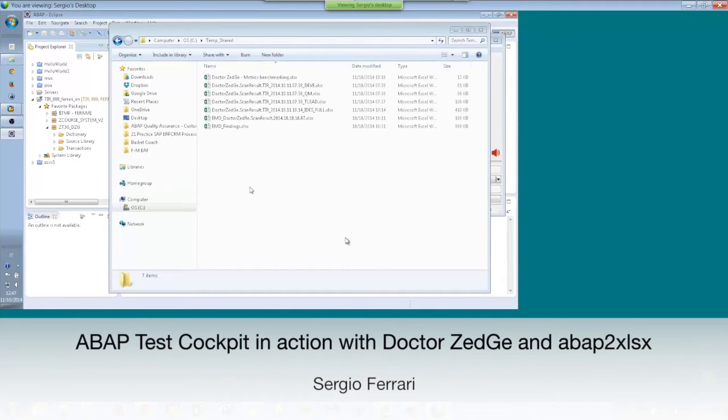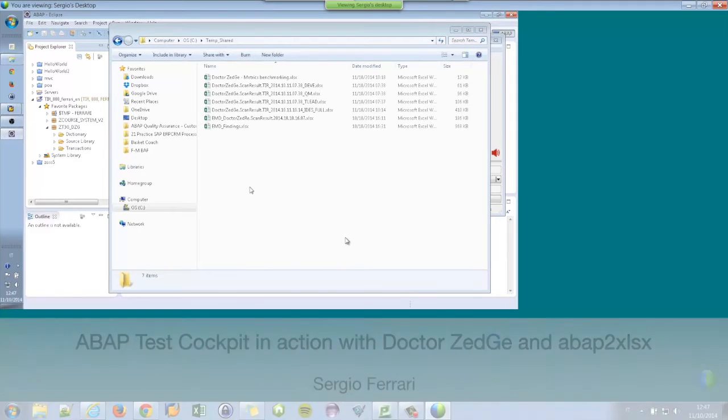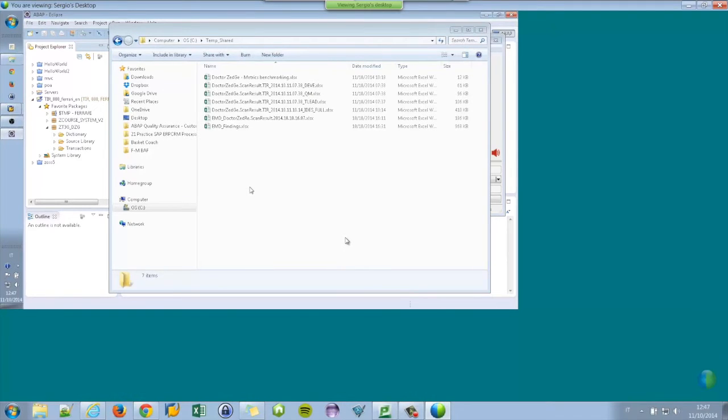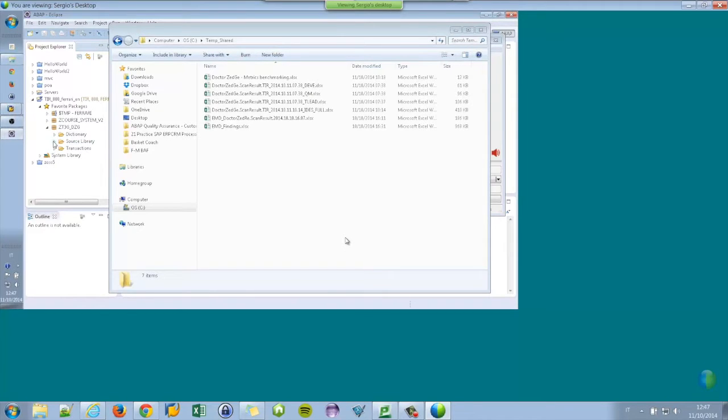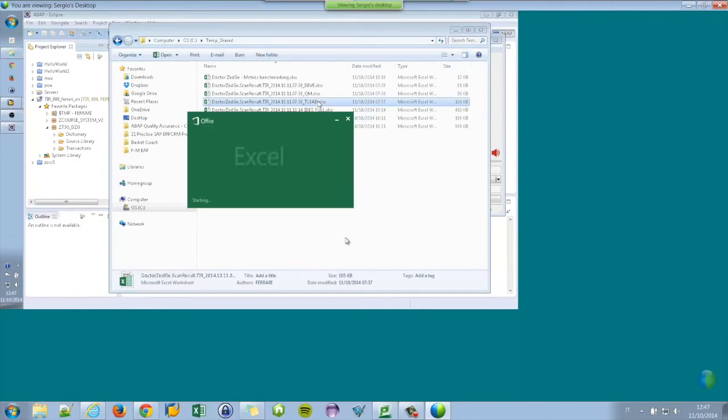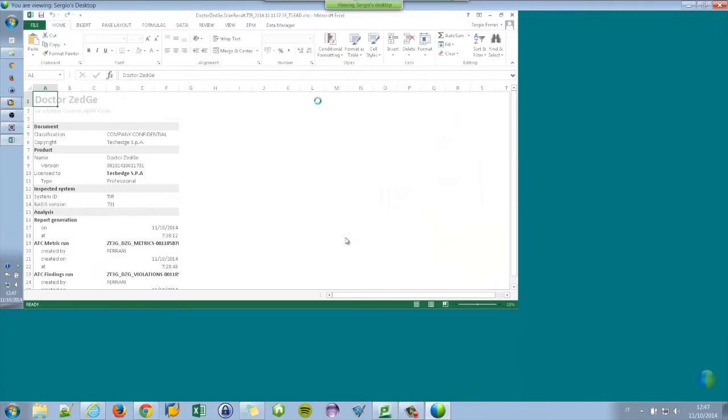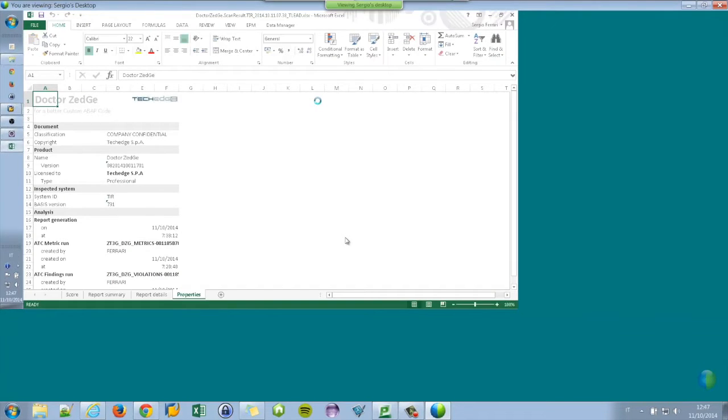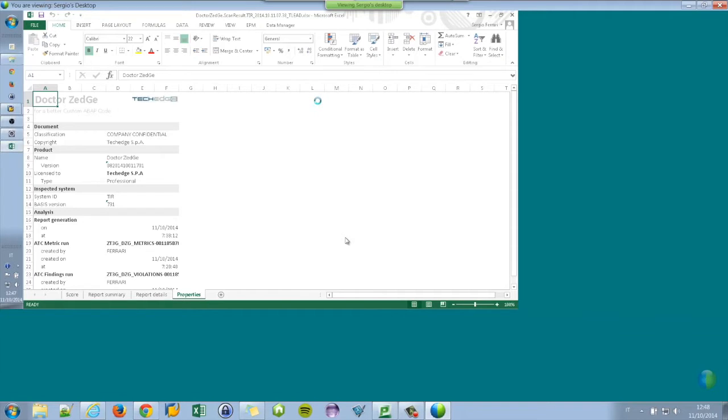This is Sergio speaking about ABAP Test Cockpit and Dr. Zeg. We have a new product called Dr. Zeg and it starts from the result. So I'm now an SAP system owner, let's say a quality assurance, an IT manager and weekly I'm receiving this kind of Excel report.